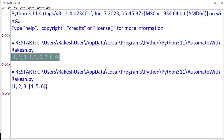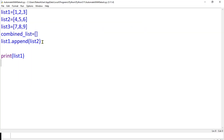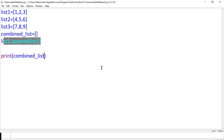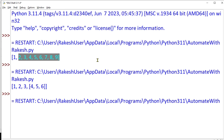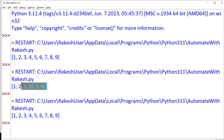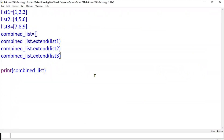That is where you use the extend method — the extend method is the right way. Earlier we got the correct output with extend. So this is the right way: executing gives the proper output. This is how you combine lists using the dot extend method. Thank you for watching, we'll meet again in the next content — take care, bye.